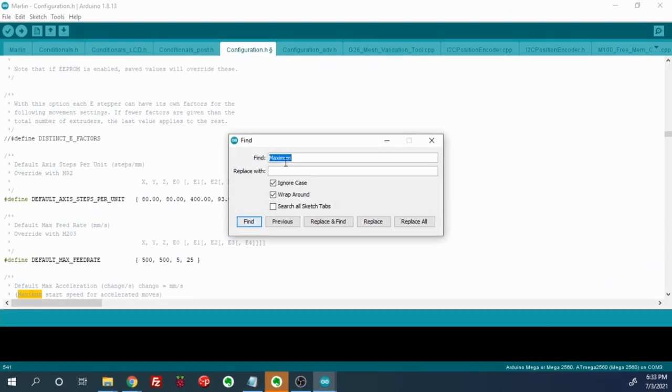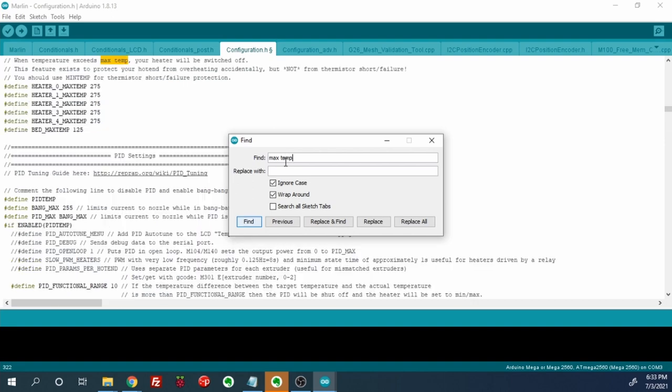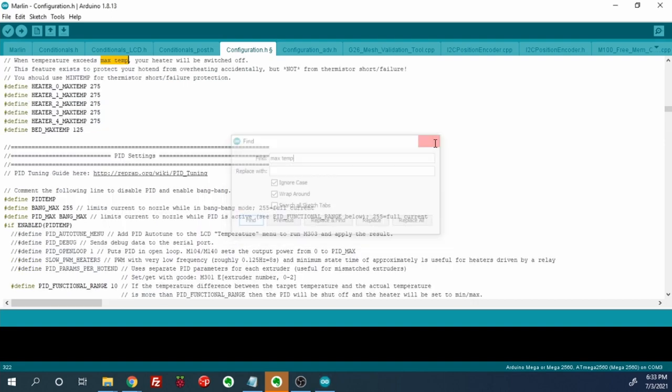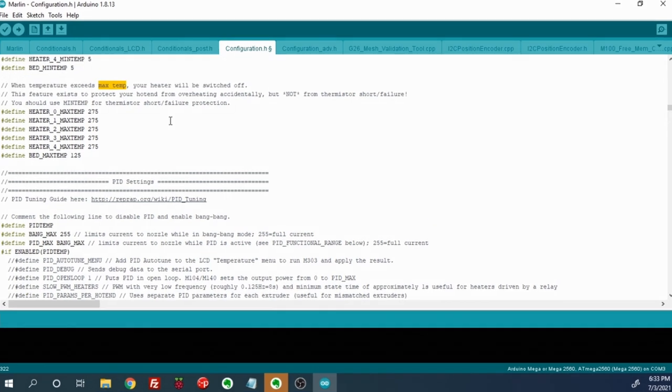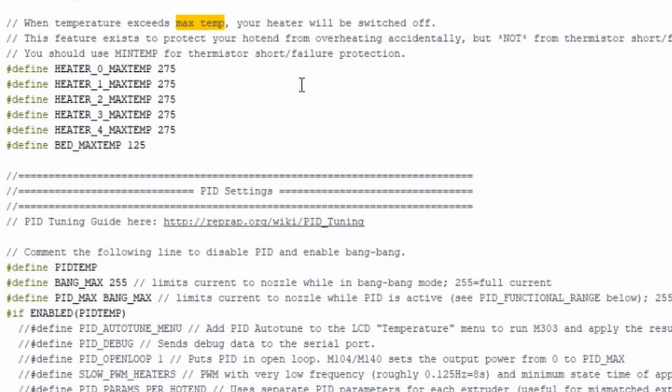Because this was a higher temperature hotend it was important to take into account how the firmware worked. For safety reasons the firmware automatically reduces the max temperature reading by 15 degrees on the LCD screen. So to fully tighten the nozzle we'll first have to increase the maximum temperature by this amount and lower it back down.